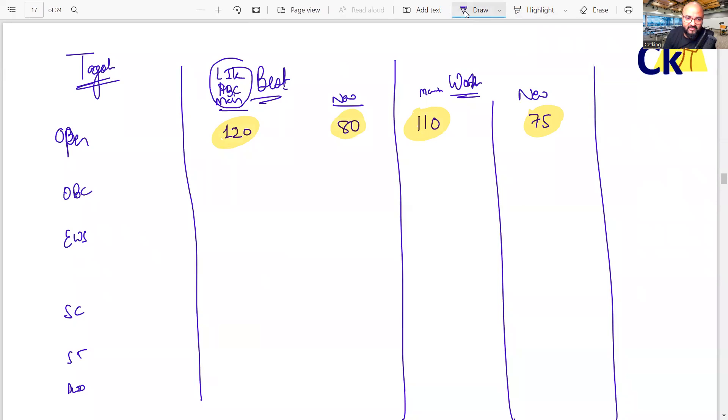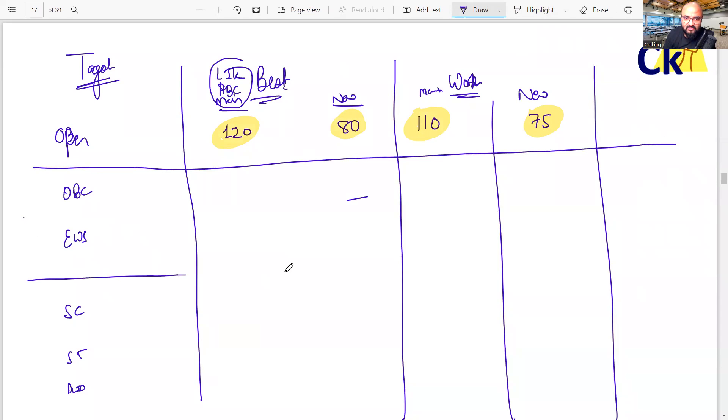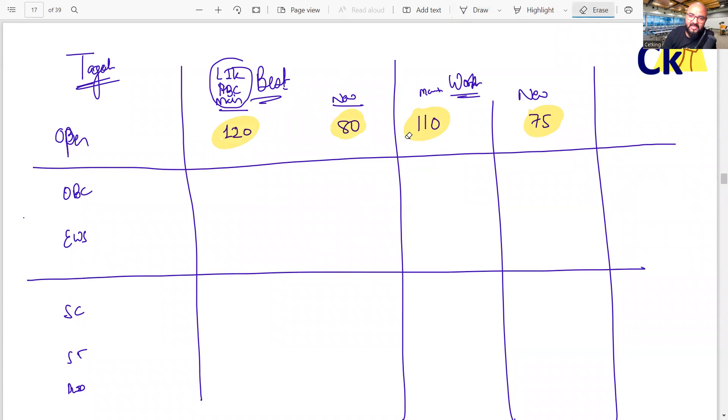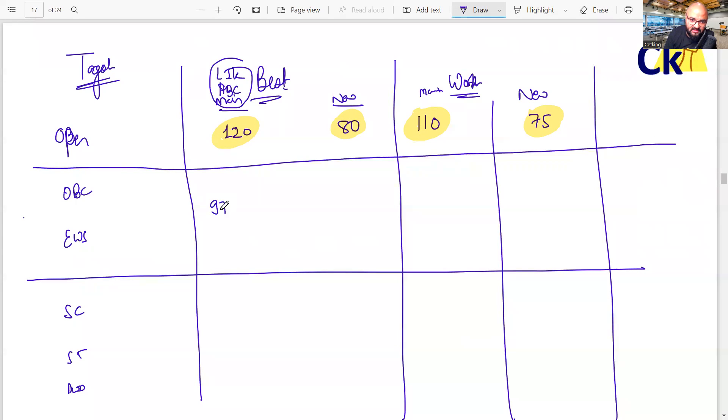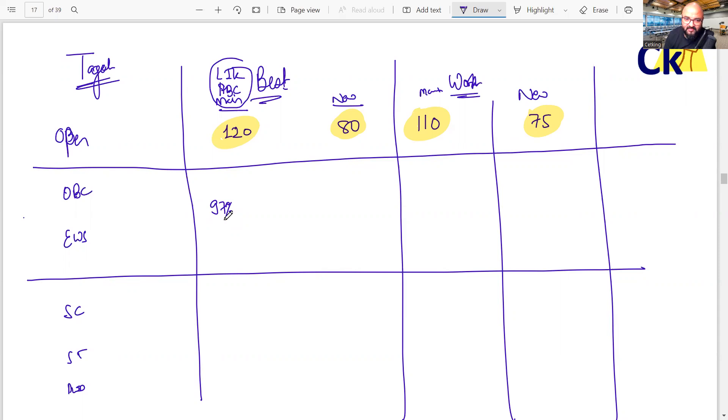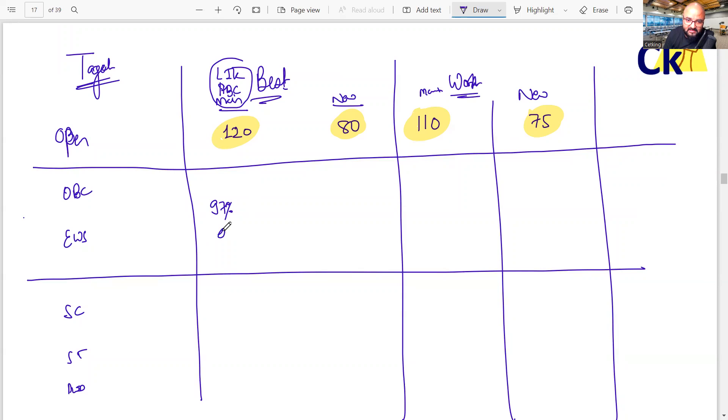Same way for OBC and EWS, cut-off is almost same. Best case scenario, if you can get 97 percentile for OBC, EWS, you can get a call from main IIMs. 95 bhi ajaega, we're aiming for 97. For 97 percentile, your score should be around 90.